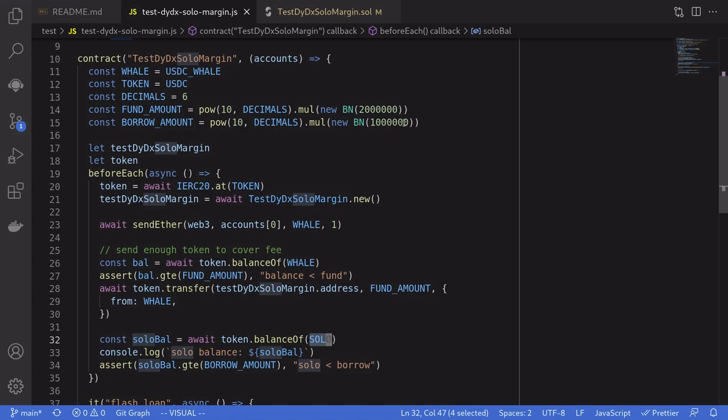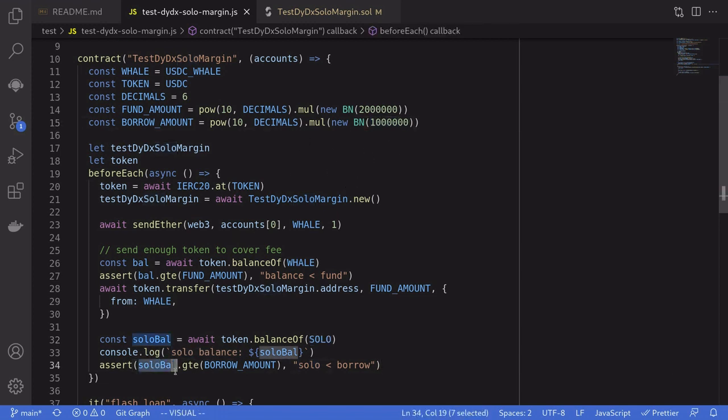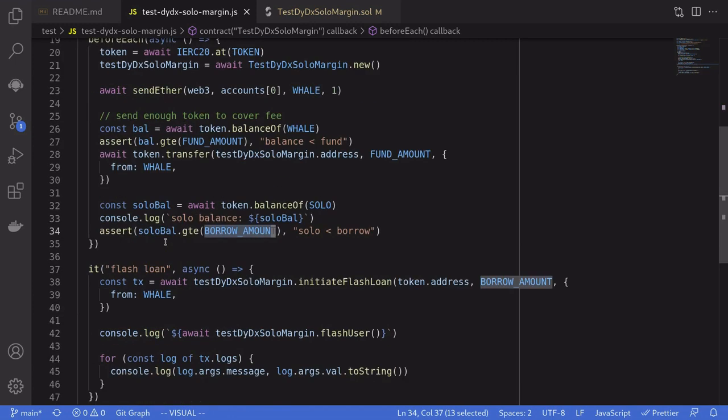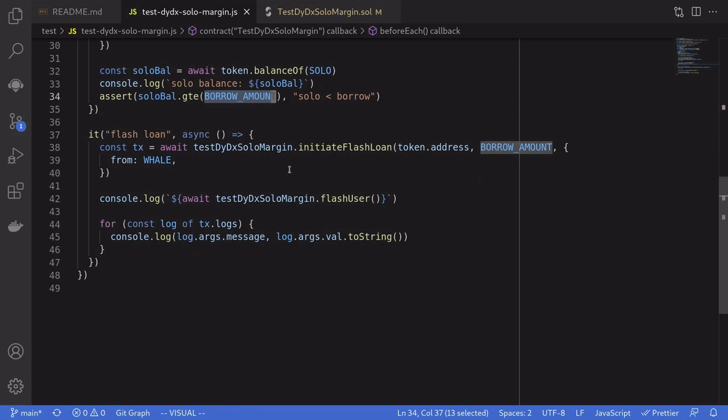We're requesting to borrow 1 million USDC. So we'll check that the balance of USDC for the solo contract is greater than or equal to 1 million USDC. So that's the setup. Let's scroll down and see what the test does. So it's going to call the initiateFlashLoan function.